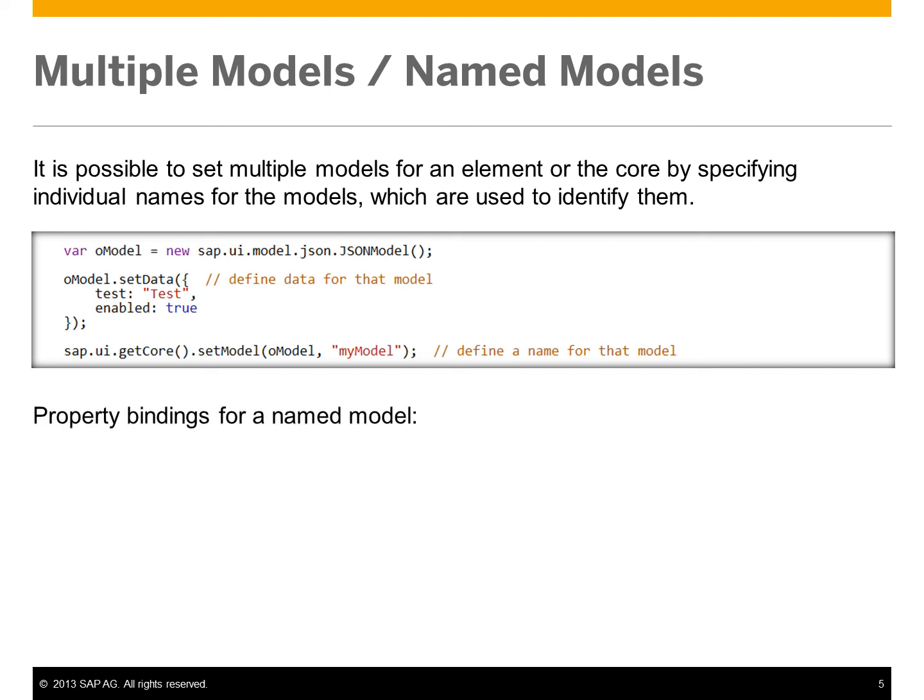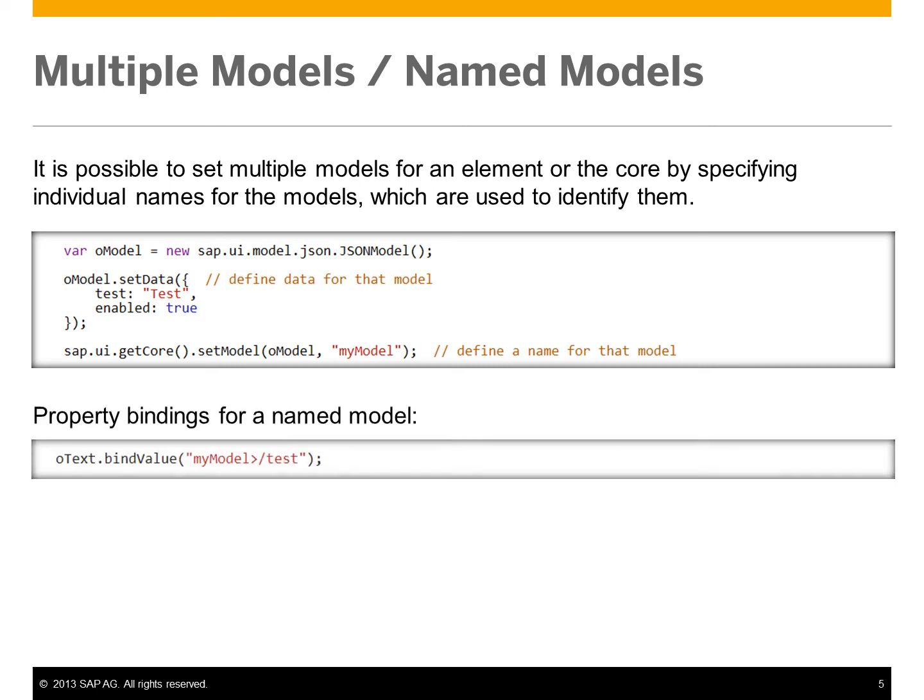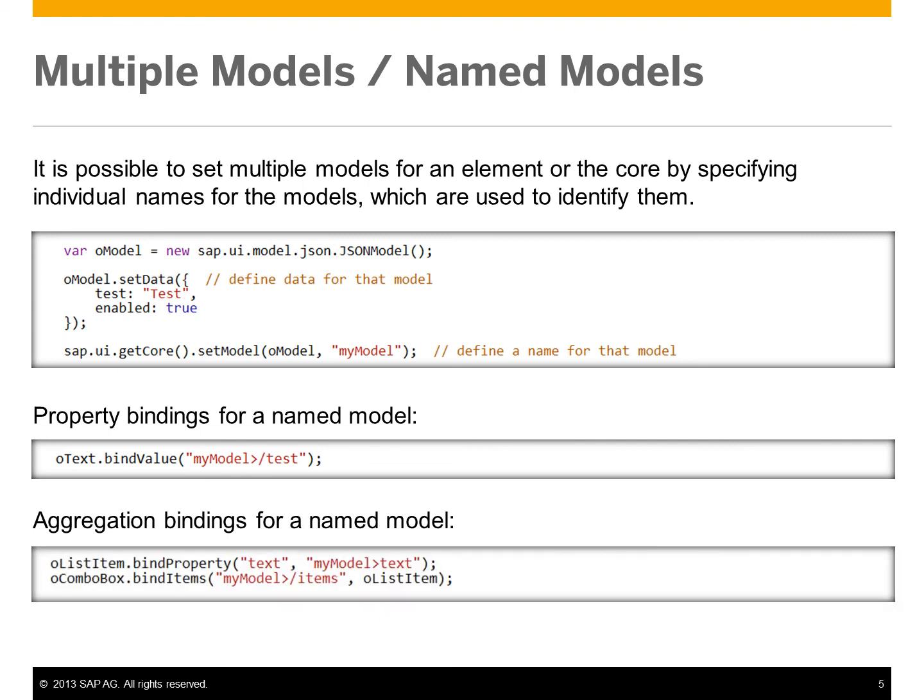This is done in the constructor or the setModel method. You can then reference the name of the model when you're accessing bindValues or aggregationBindings for a named model.